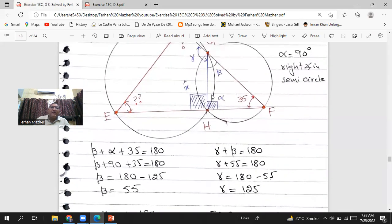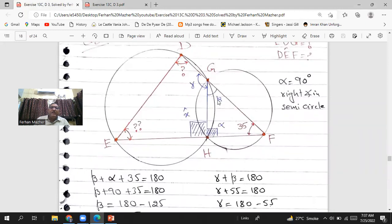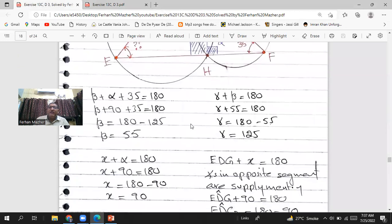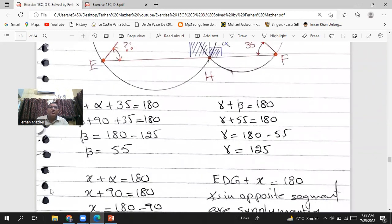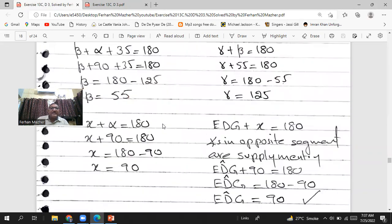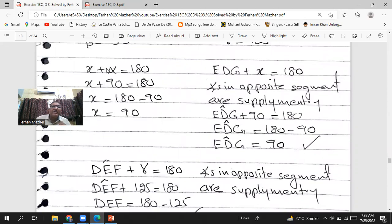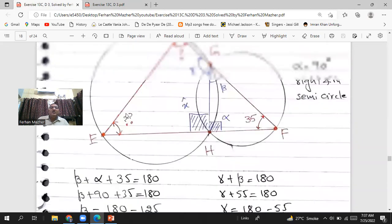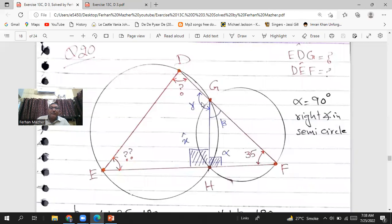Once you know beta and alpha, you can find x and gamma. Since EHF is a straight line, gamma plus beta equals 180. So gamma plus 55 equals 180, giving gamma equals 125 degrees. Similarly, x plus alpha equals 180 because adjacent angles on a straight line sum to 180. So x plus 90 equals 180, giving x equals 90 degrees.